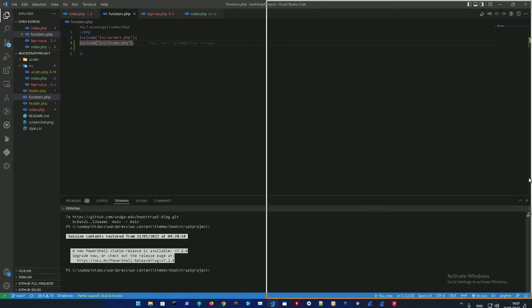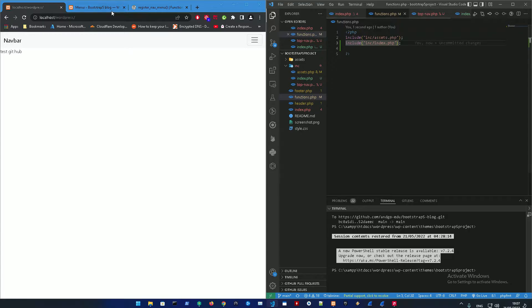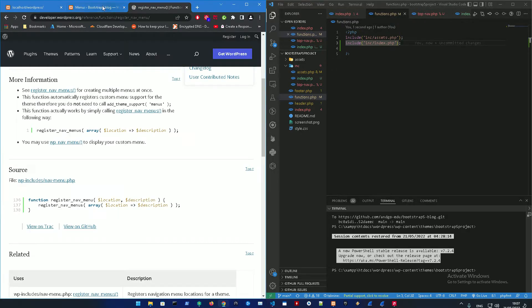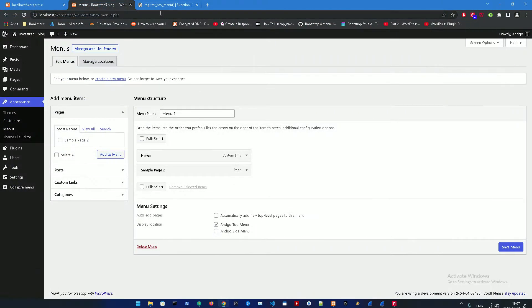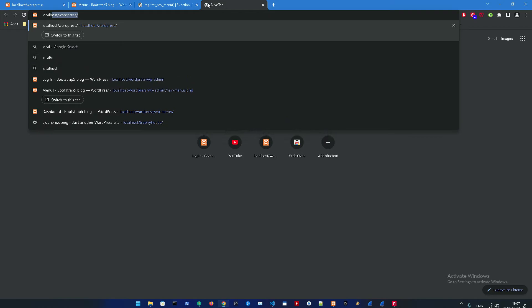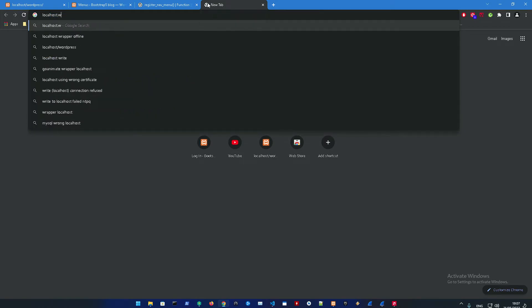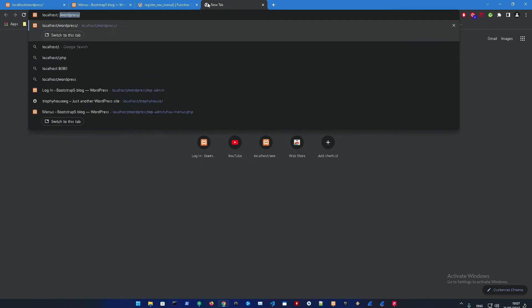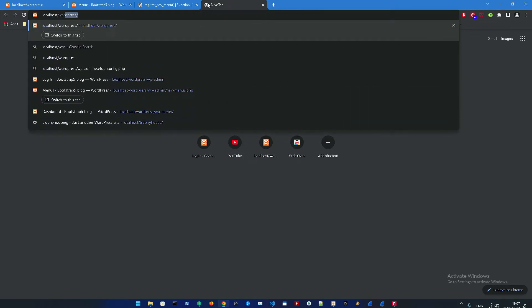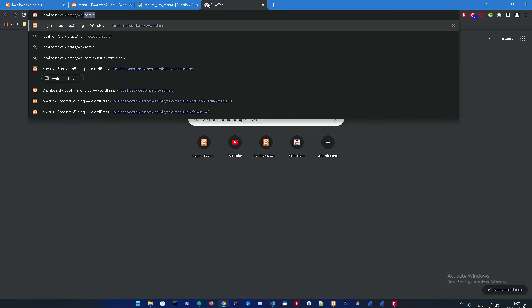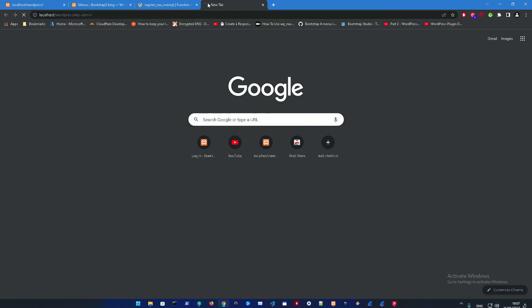Alright, so let us go to the WordPress admin panel. We're just going to go to localhost/wordpress/wp-admin.